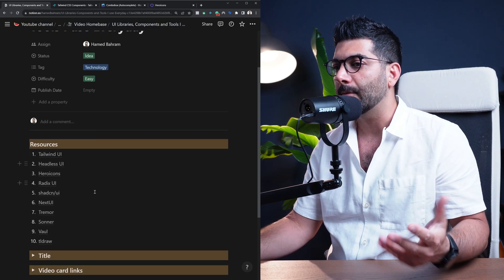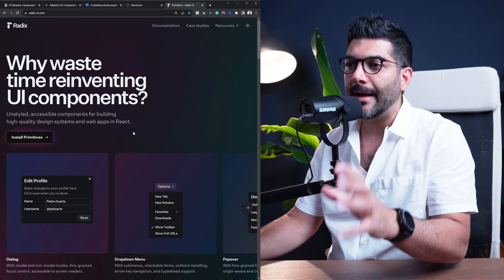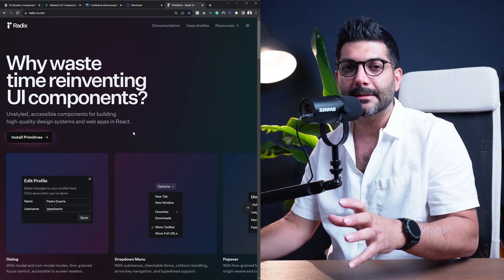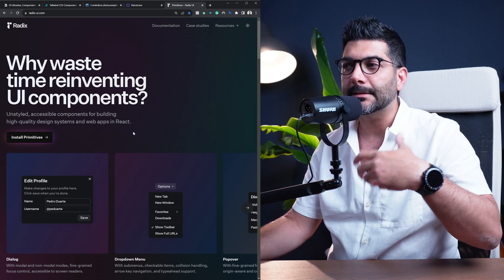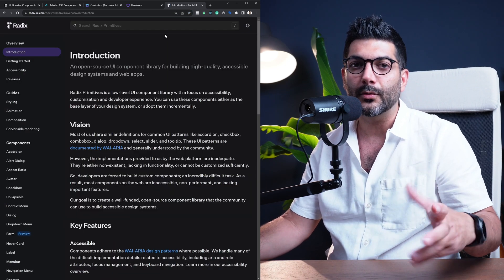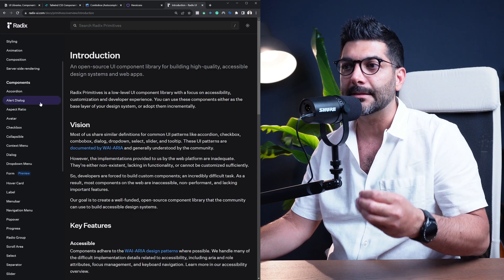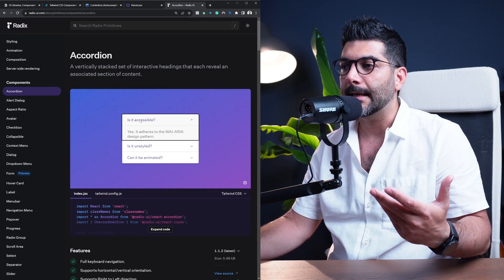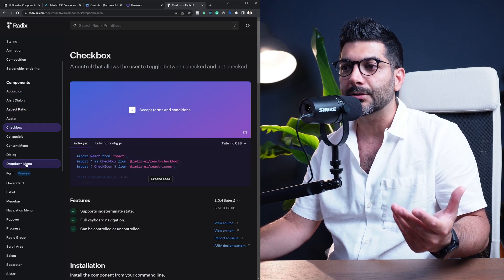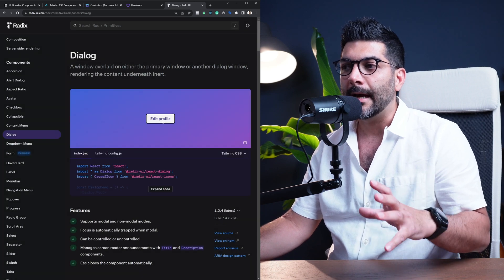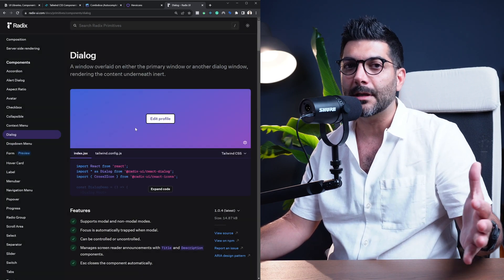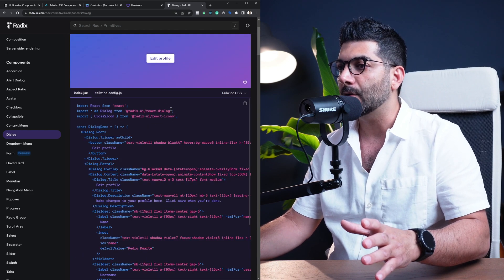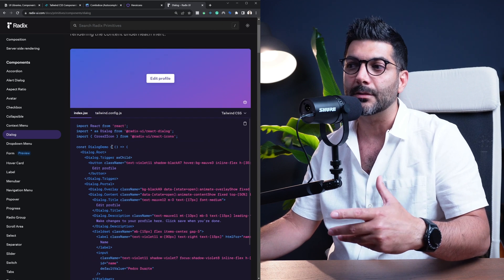Now the next item on the list is Radix UI. Radix is unstyled, accessible, primitive components for React. It's something similar to Headless UI, but it's way more extensive in the sense that they have way more components here for you to use. For example, they have accordions, checkboxes, dropdown menus, dialogues or models that you can use. Now bare bone out of the box they're unstyled, so you can style them however you want.